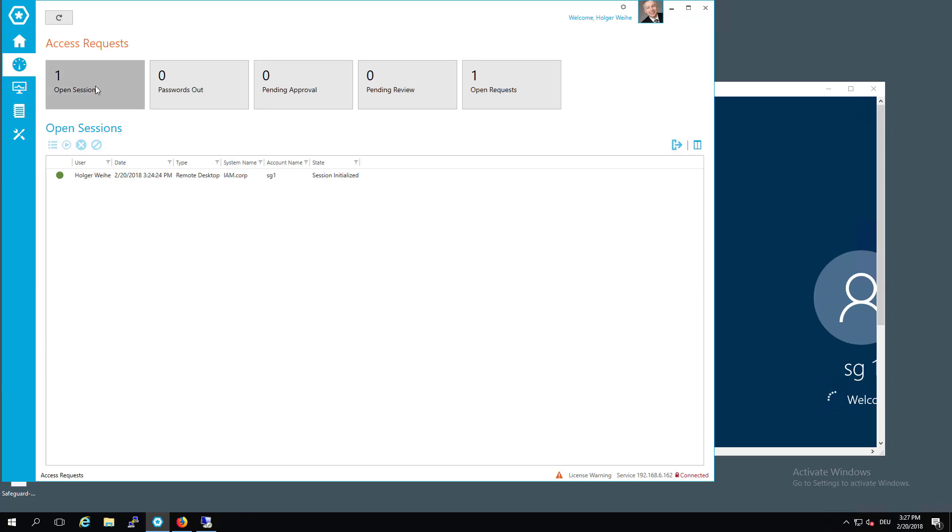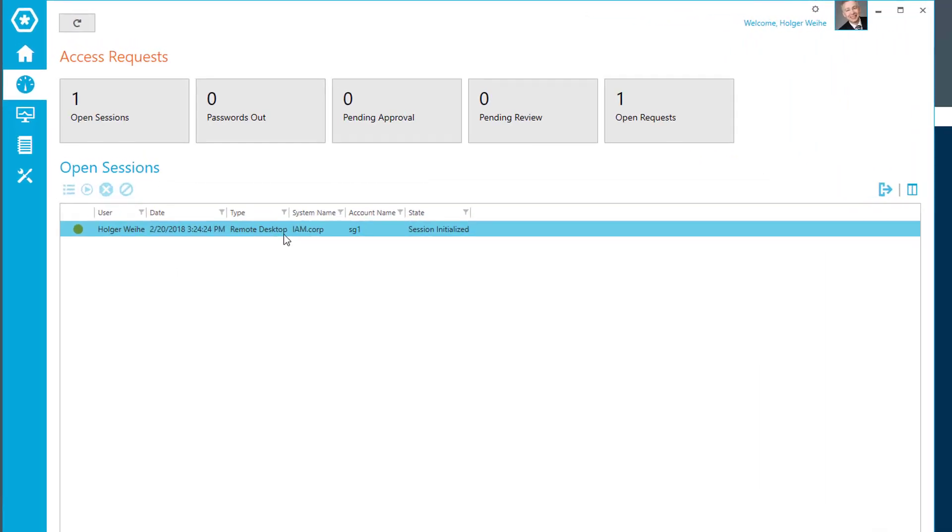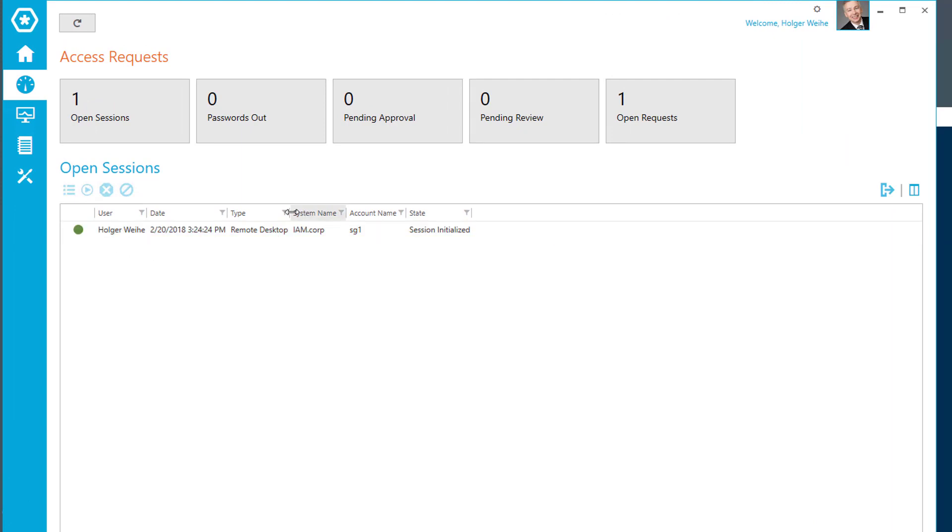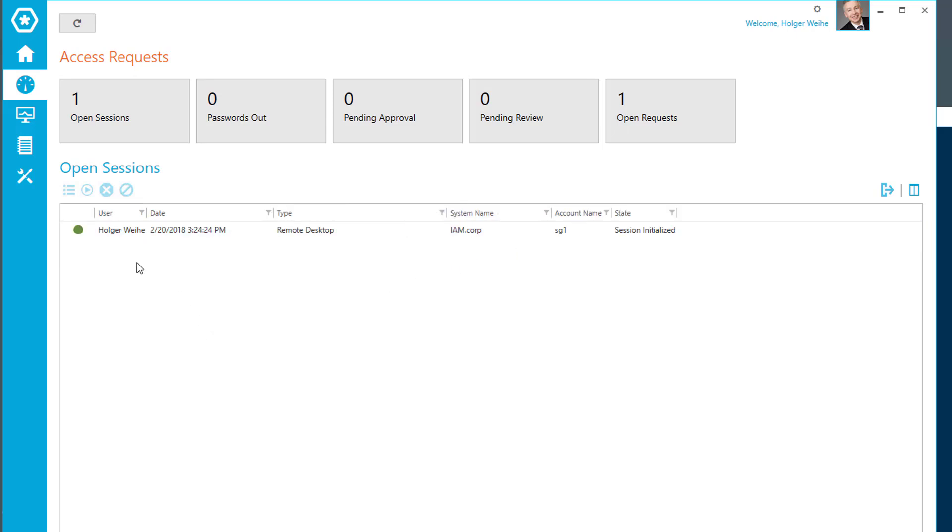And now I can see what's going on here. And if I click on this little icon here, or this little field here, I can see that I now have an open session to that desktop for the user, myself of course. And it's an RDP type. And it goes to im.coop with the account SG1. So that is my open session.